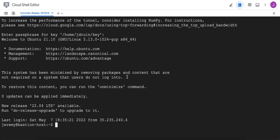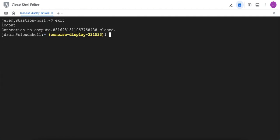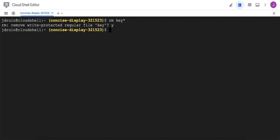Once we're done doing whatever we need to do inside of our host, we can exit out, and then we can remove the keys from this ephemeral host so there's no copies left behind. And then, of course, the virtual machine itself is inside of our VPC, but it gets destroyed by Google whenever we exit the cloud shell.